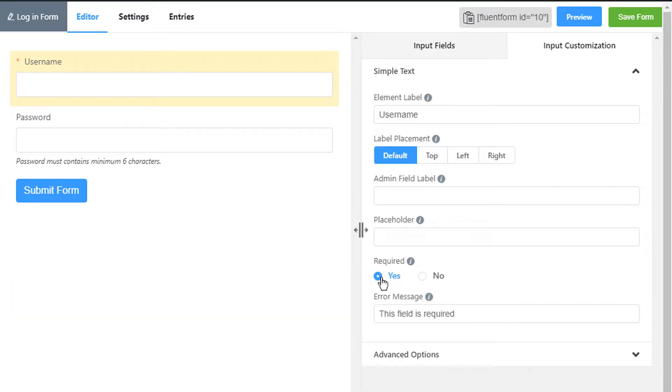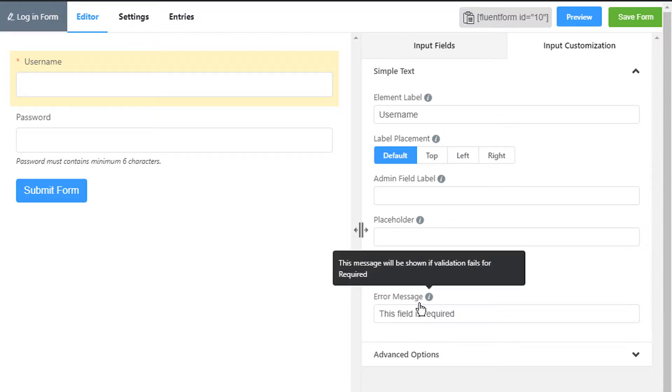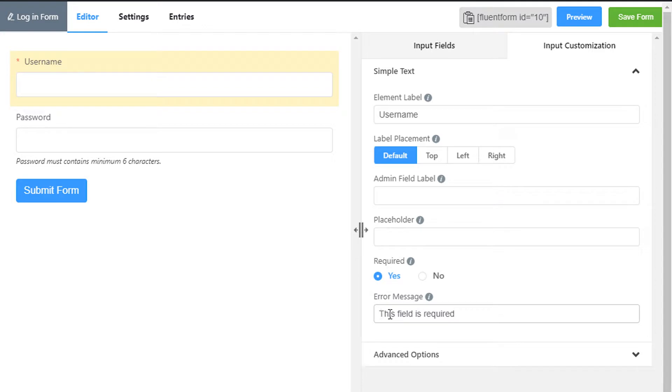If not, the field will not be eligible to show any error message. Set the error message as required.